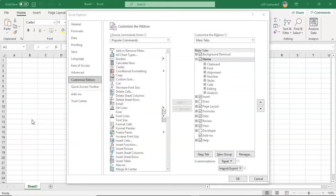From here you can add your own tabs with any command you choose, change the order of tabs and groups, show, hide, rename tabs, and a lot more.